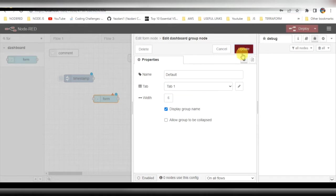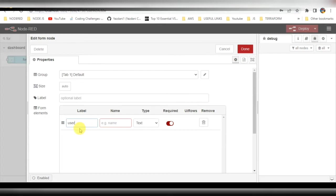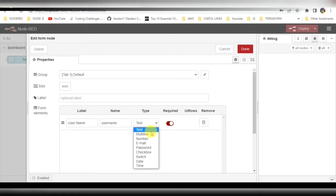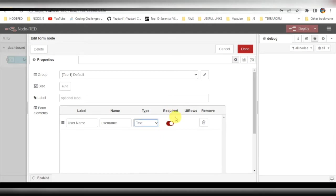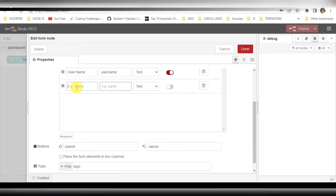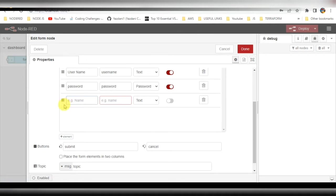Here I'll be entering all the details. For username, I'll give it the name 'username' — the format will be text string, and it is required, so that is mandatory. The second field will be my password, which is also mandatory. After that I'll be taking age as a number, which I'll also keep as mandatory.